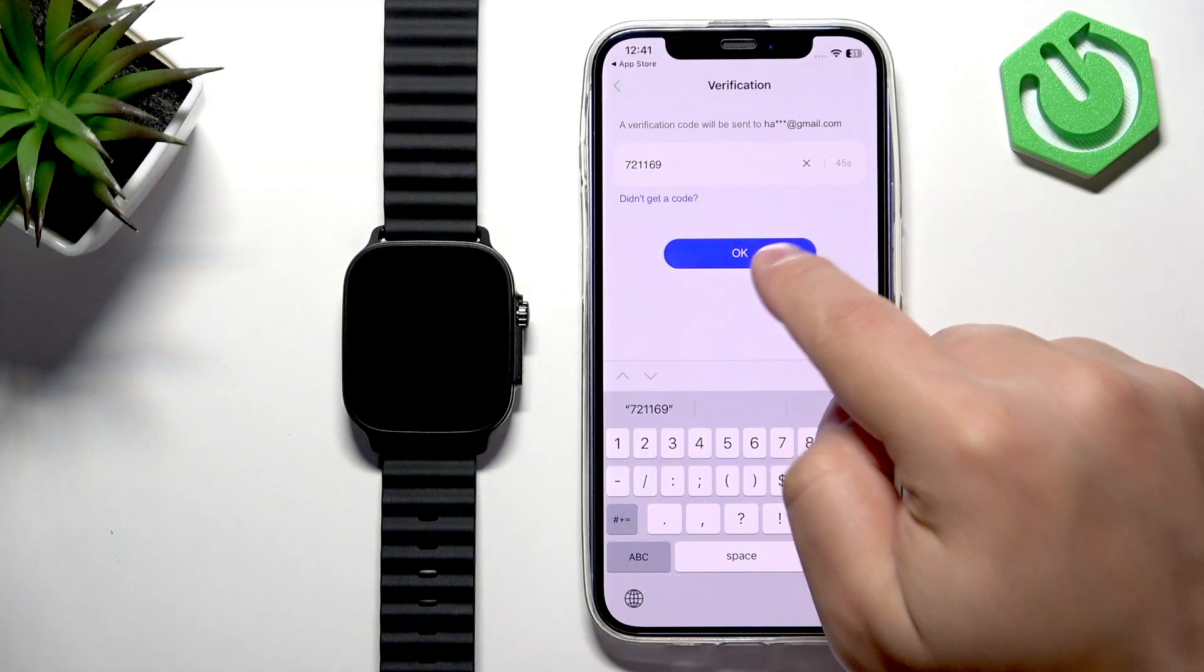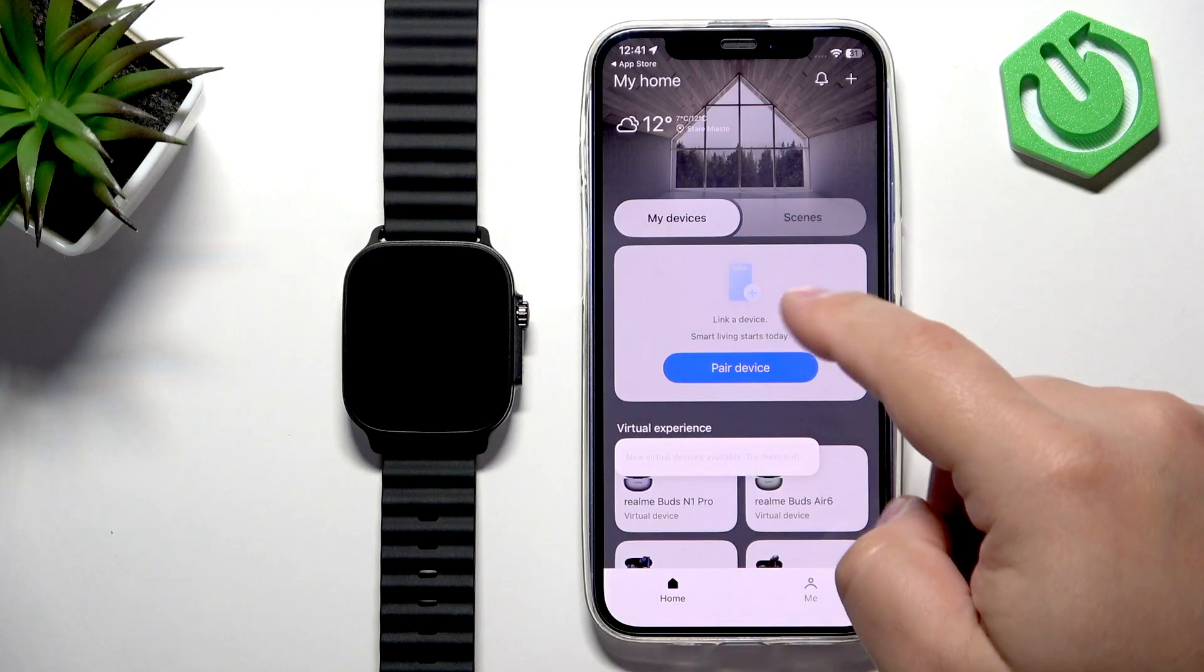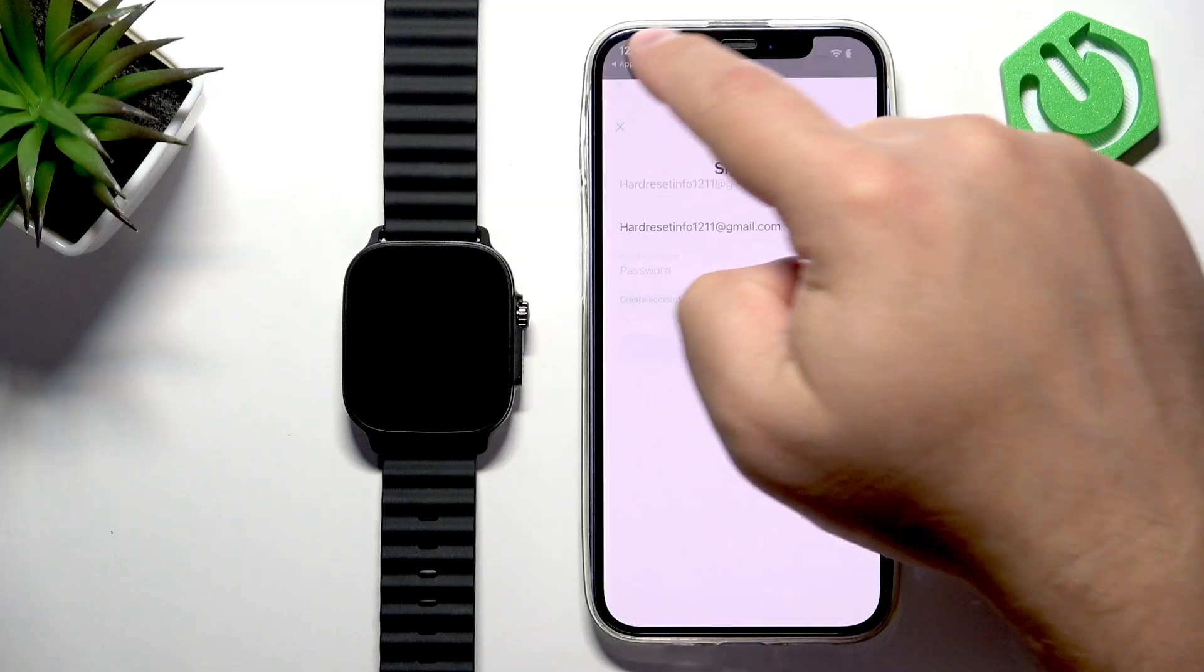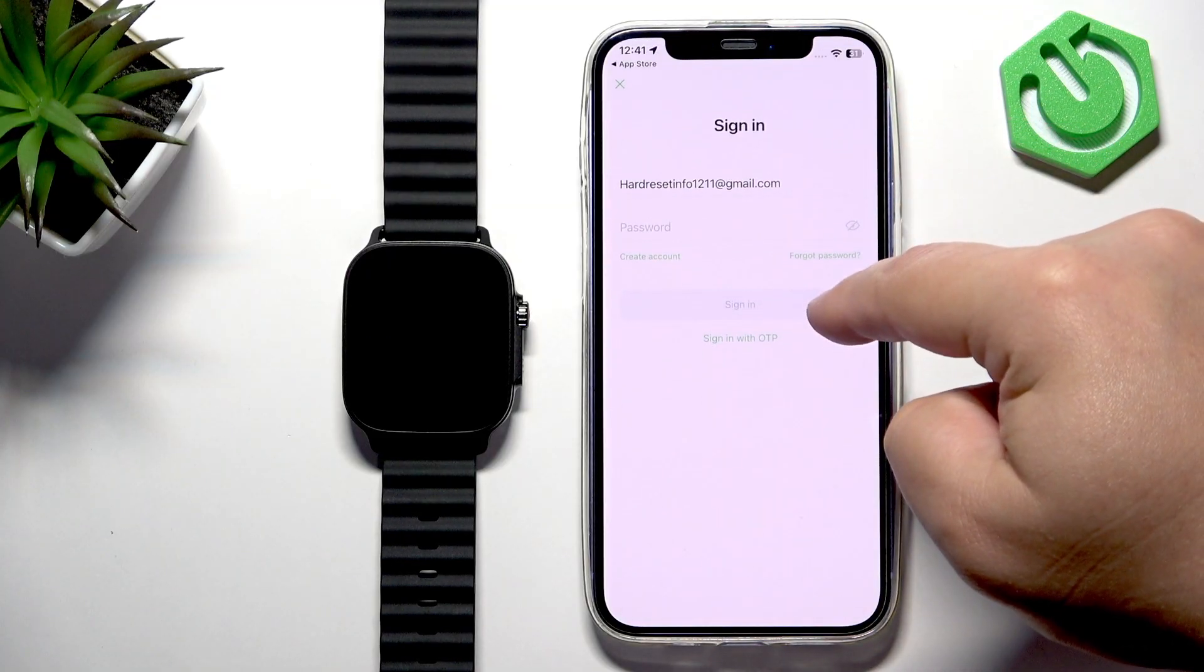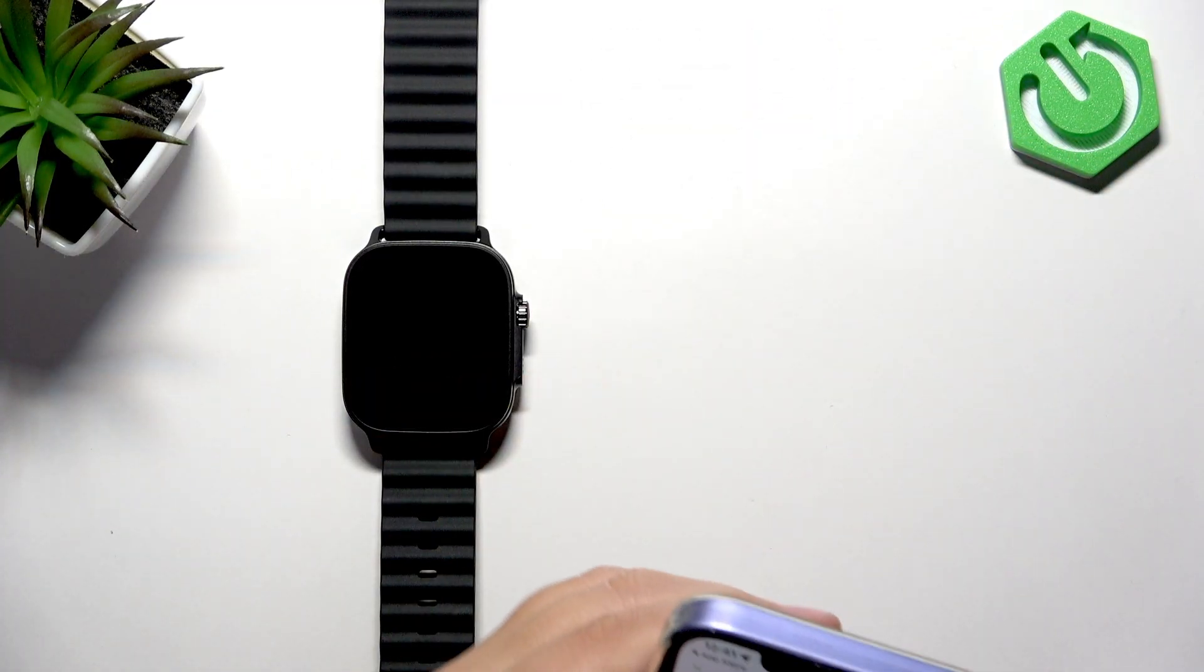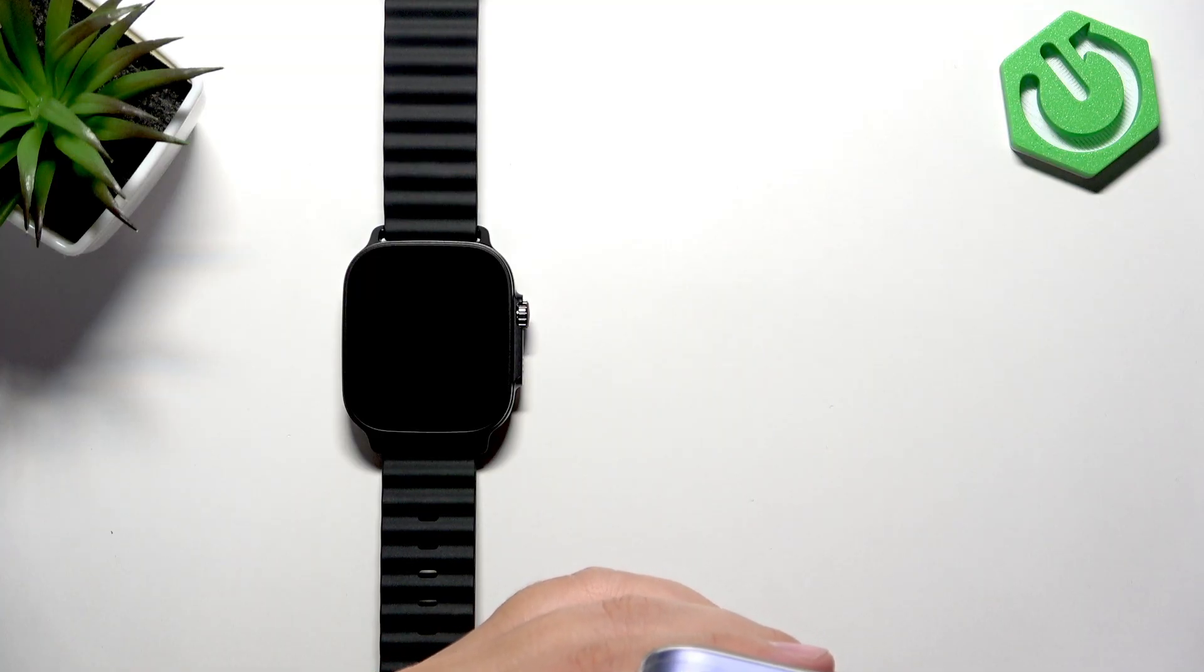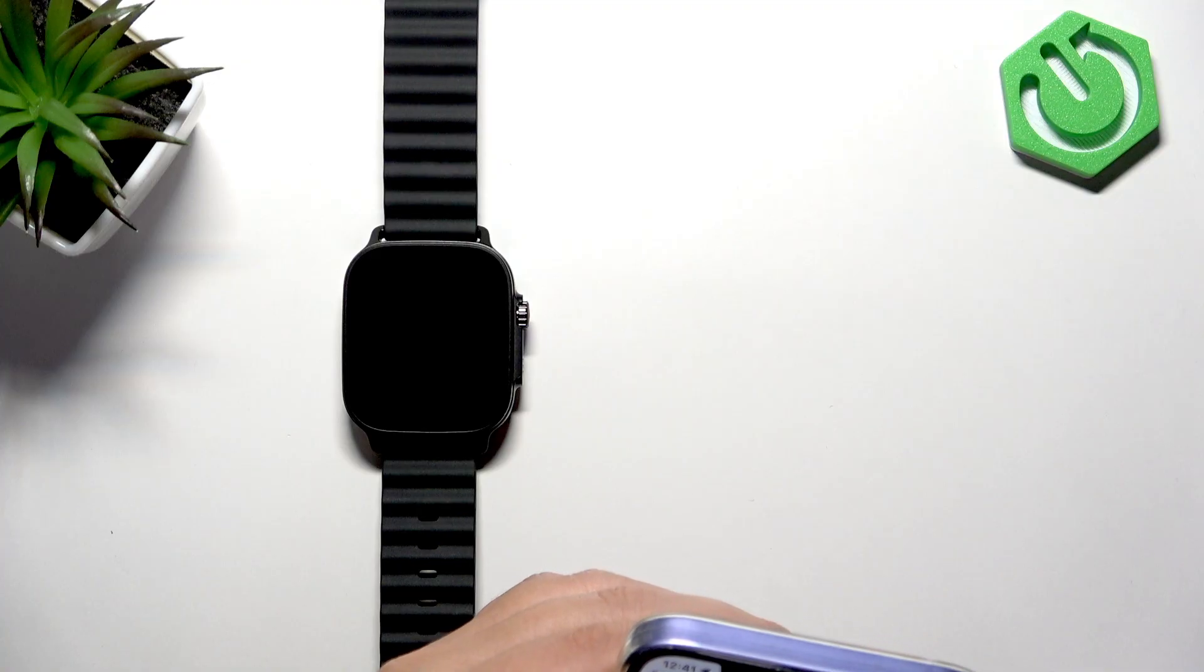Finally, once you log in, you can tap on Pair Device again. Interesting, did that fail? Let's try again. Should be like that. We should be logged in already. Let's try again then.